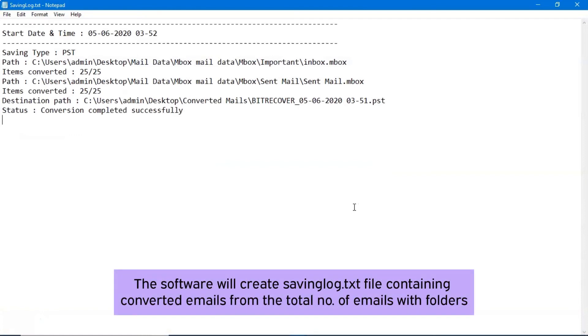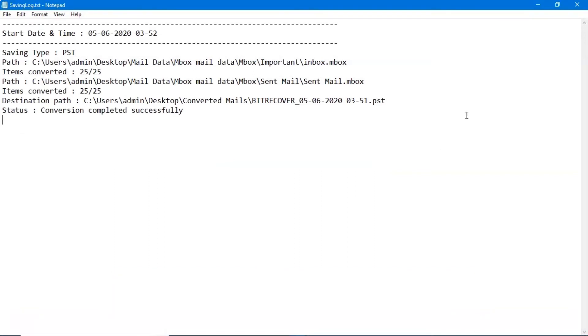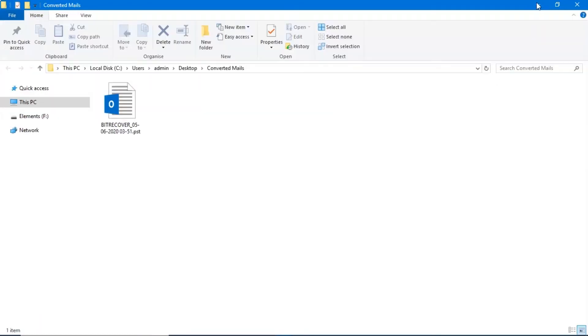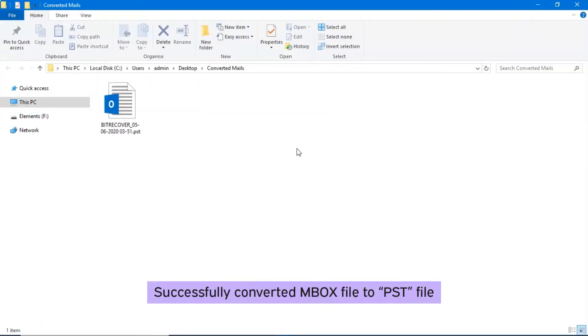The software will create a saving log.txt file containing converted emails from the total number of emails with folders. The target folder where the output files are saved is now automatically opened.